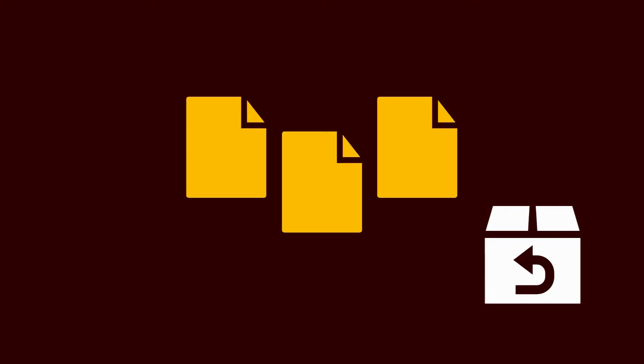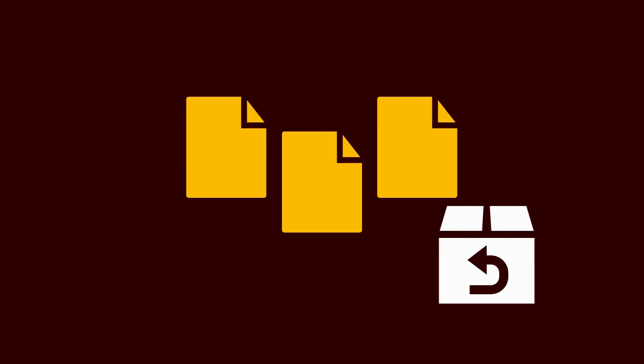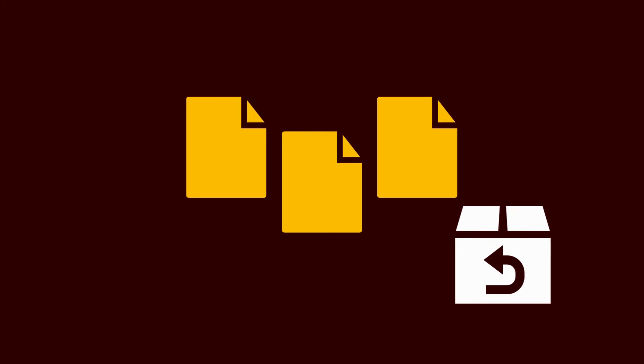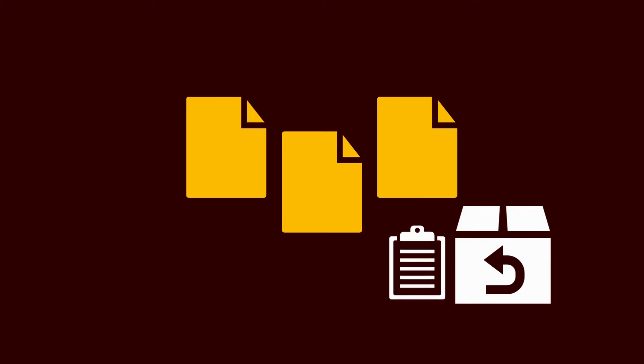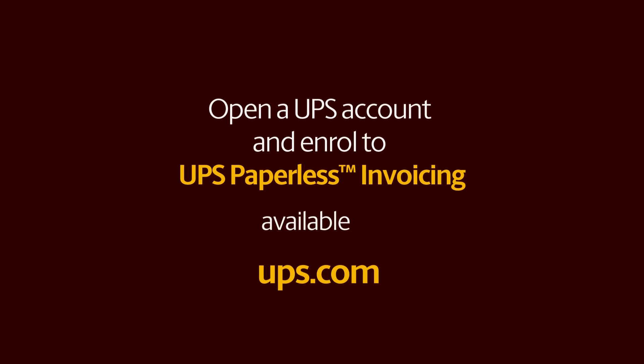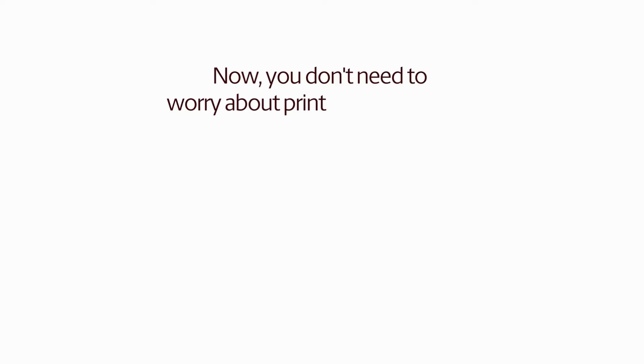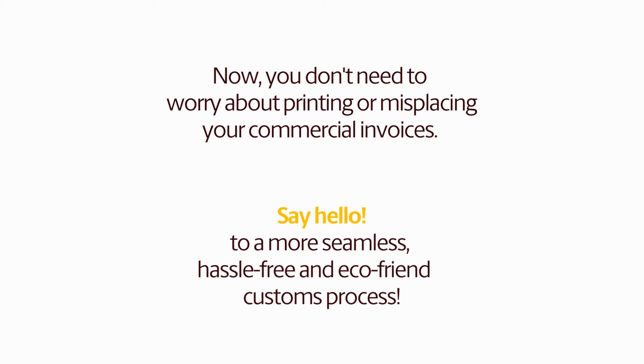You'll then receive confirmation, and your label will be ready to print. Along with your export shipping label, the website will also generate the export documents you chose to create online. Please print three copies of your commercial invoice, place them safely in a clear pouch, and attach them to the outside of your parcel before you ship. Always keep an extra copy of your commercial invoice for your own records. Don't forget to also print and attach any other export documents that you may have created, along with your commercial invoice. Always keep copies for your own records. Or you can simply open an account and enroll to UPS Paperless Invoicing, available on ups.com. Now, you don't need to worry about printing or misplacing your commercial invoices. Say hello to a more seamless, hassle-free and eco-friendly customs process.